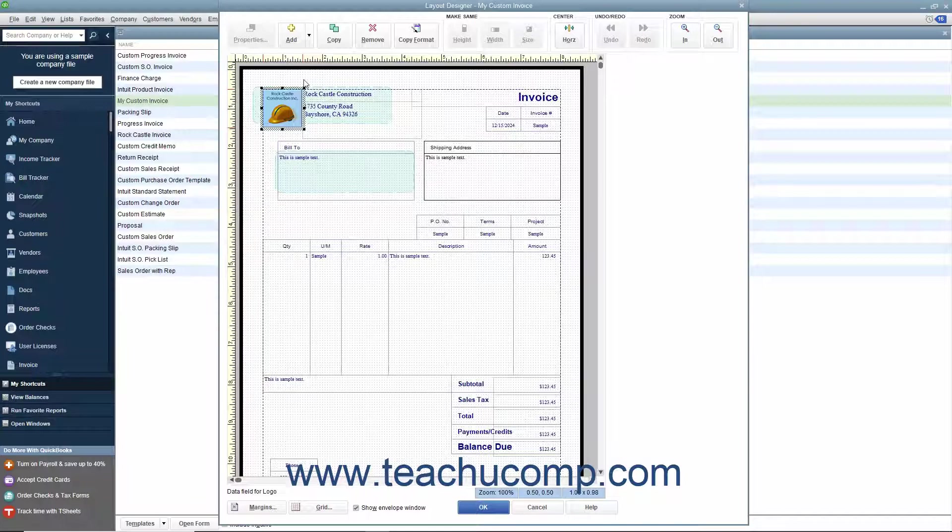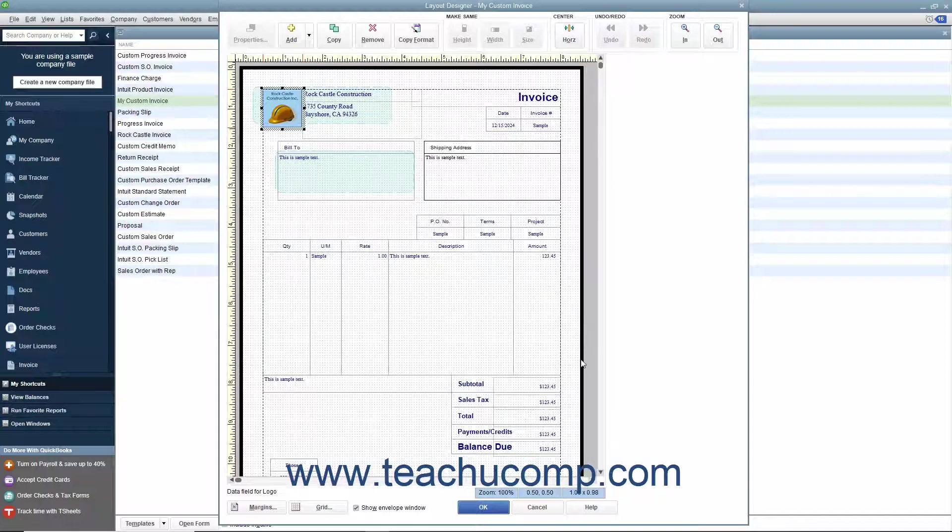There is also a grid displayed on screen you can use to align objects. You can scroll the content within the window to view the objects within the printed version of the form template.